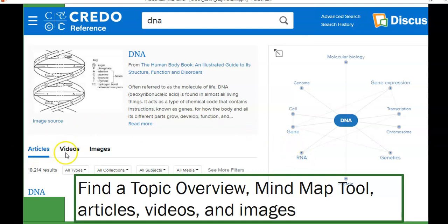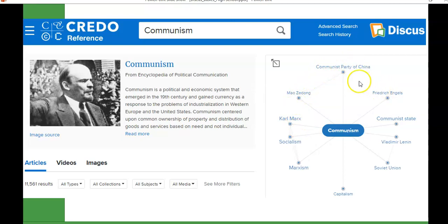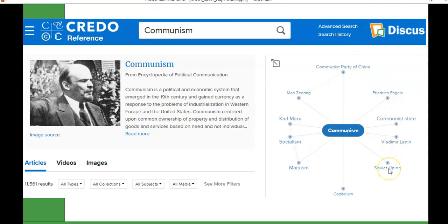In addition to articles, you will also find videos and images. This applies to other topics too — for example, searching communism gives you an overview article plus a mind map of key players like Karl Marx, Frederick Engels, and the Communist Party, as well as related concepts such as socialism, Marxism, and capitalism, and sometimes relevant places like the Soviet Union.